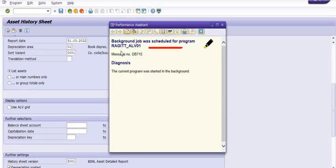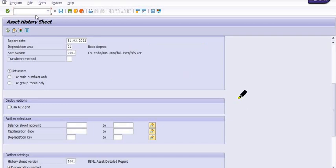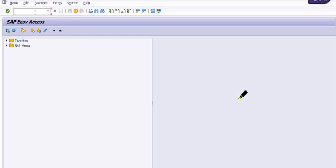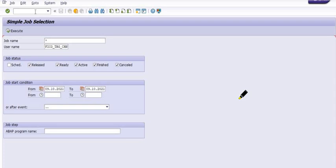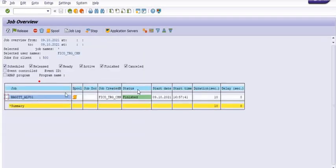A background job was scheduled for the program. You can check the status of this job in transaction code SM37. In SM37, enter your job name, username, and schedule. You can filter by job status: Scheduled, Released, Ready, Active, Finished, or Cancelled. Also select the date range.